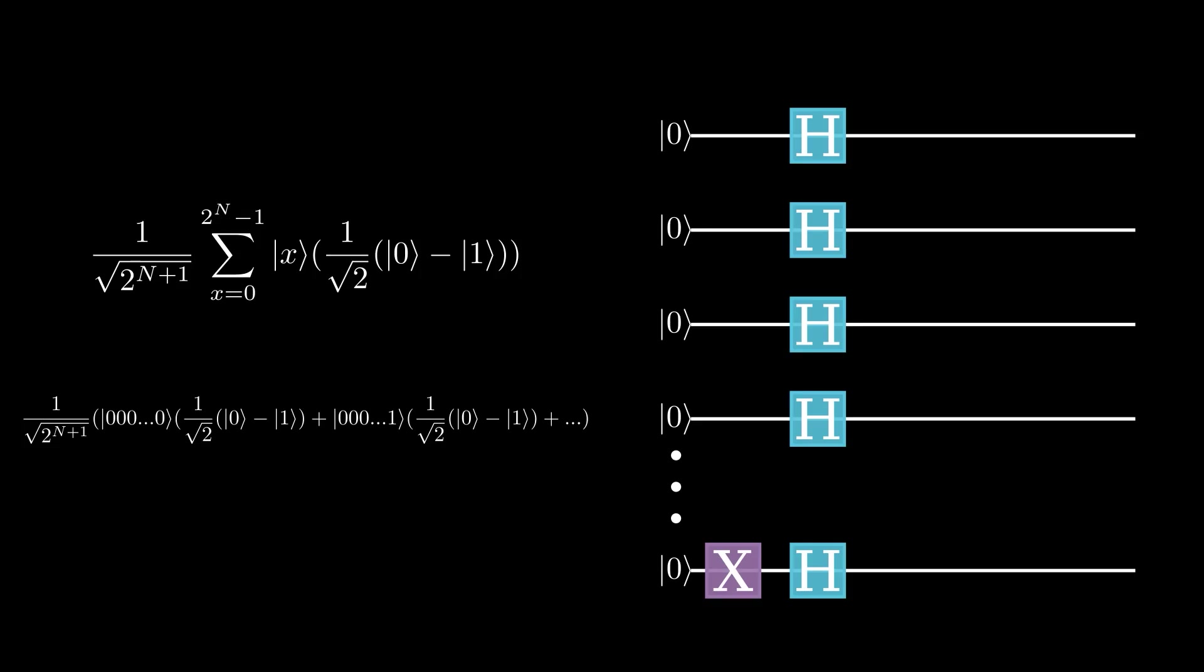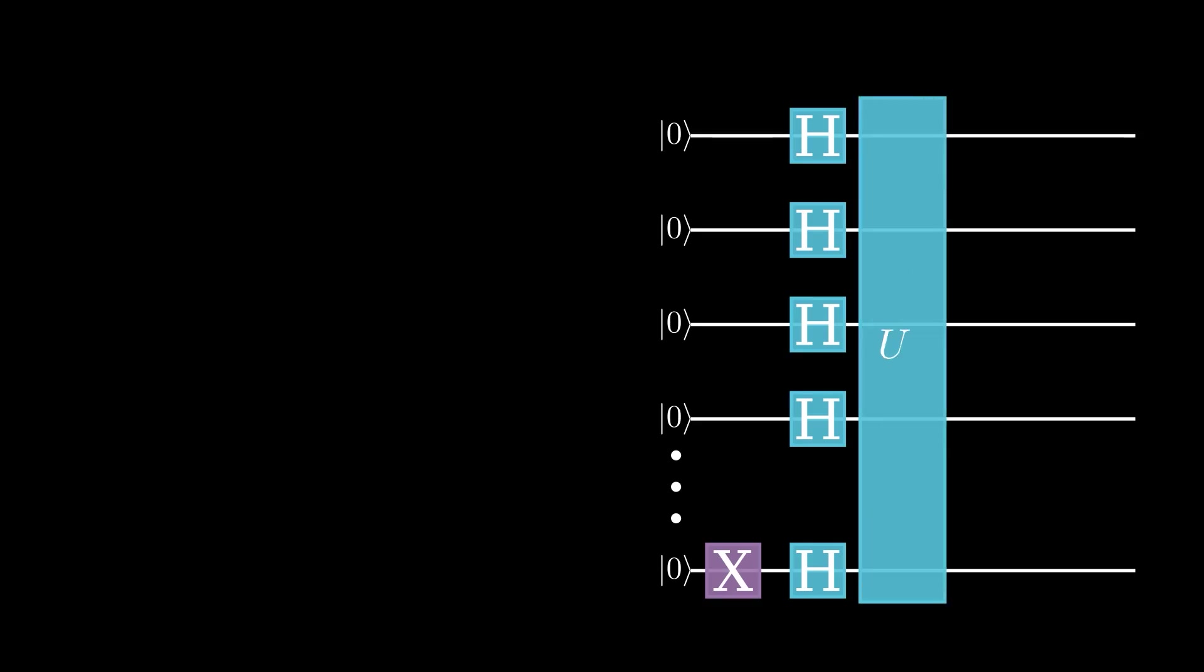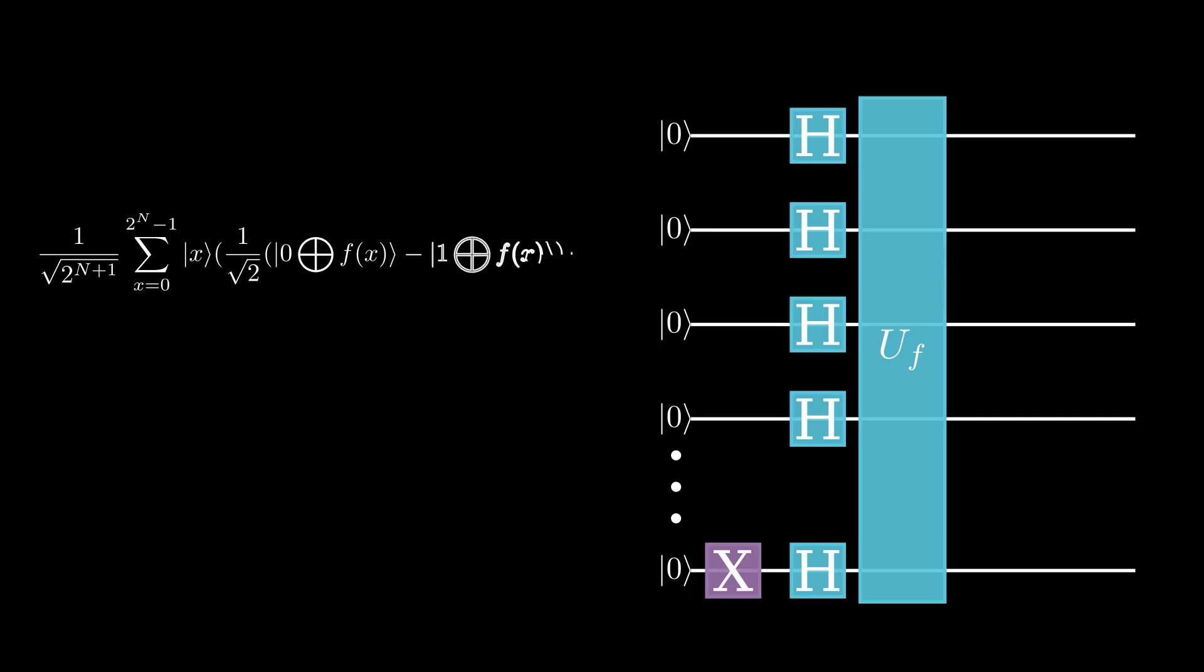Now we can apply the function f. This function maps our state to a new superposition, which can be represented in the same notation. After applying the Hadamard gates in the function, we have this complicated superposition written as a sum. The 2 to the n minus 1 comes from the fact that, for n qubits, there are 2 to the n different possible combinations.